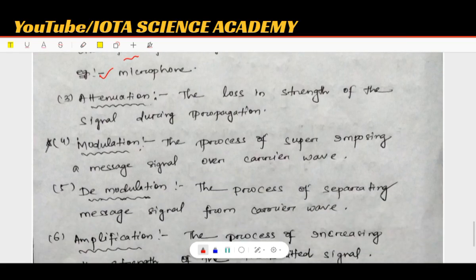The third concept is attenuation. Attenuation is actually a loss — the signal experiences a loss when traveling between transmitter and receiver. There is also noise in the channel.